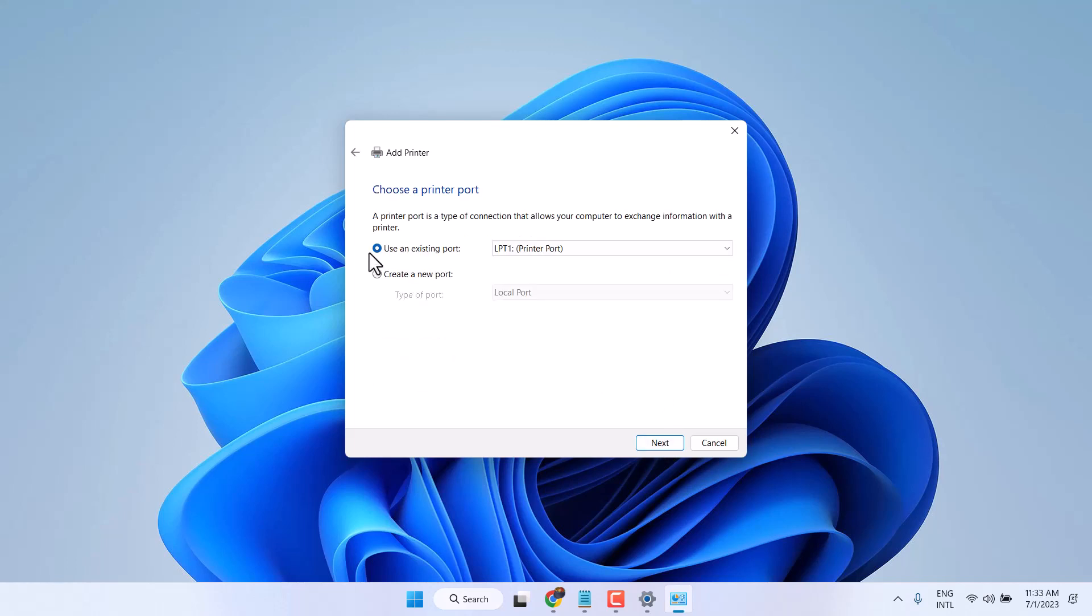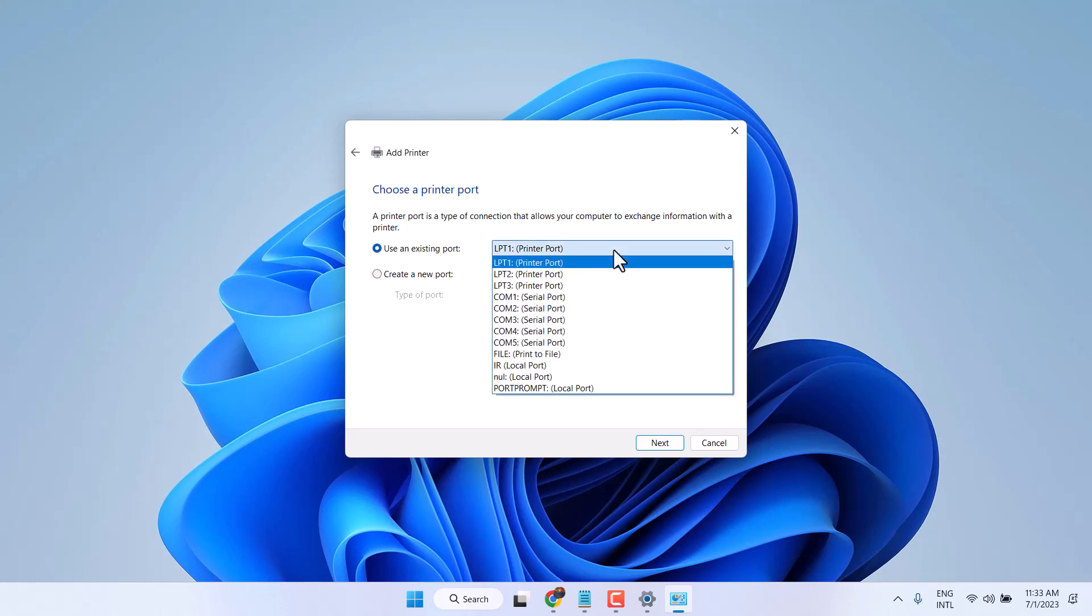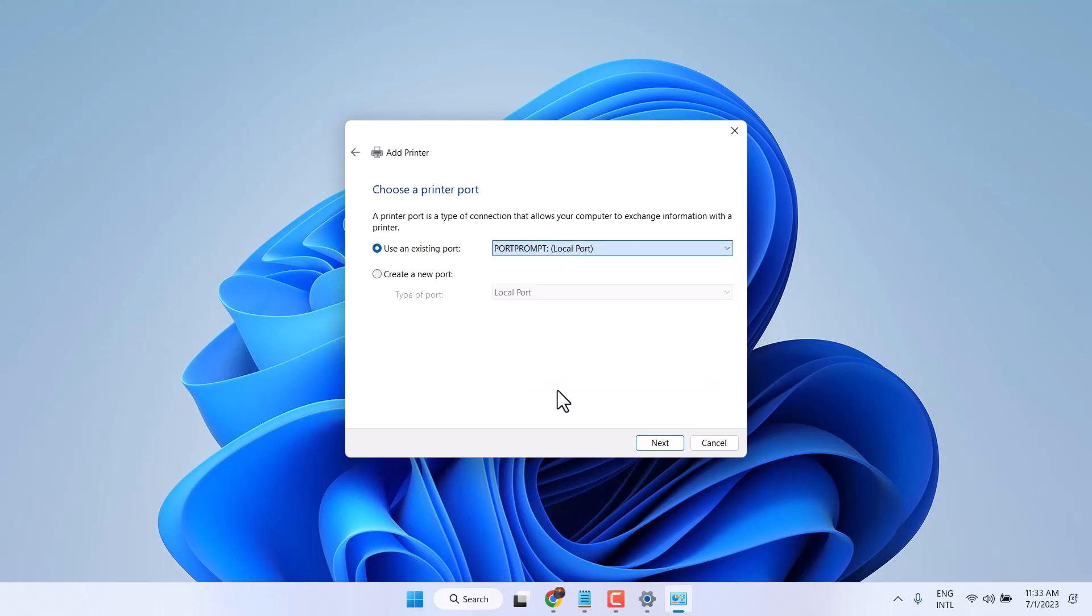Now select Use an existing port. In this drop down select Output Prompt Local Port. Then click on Next.